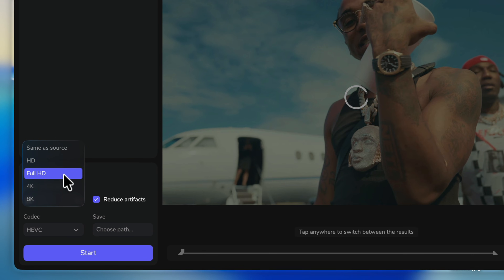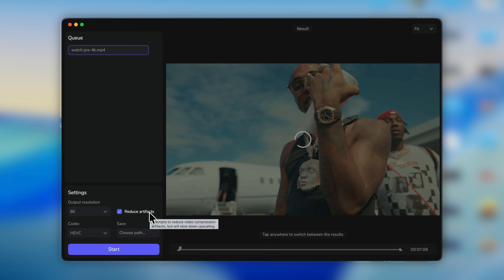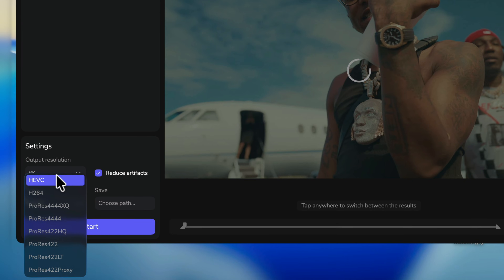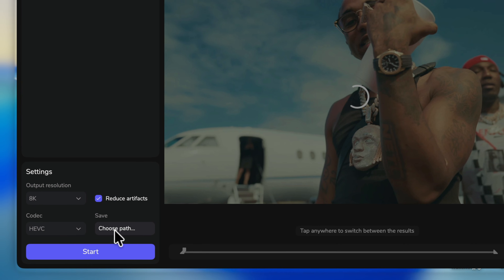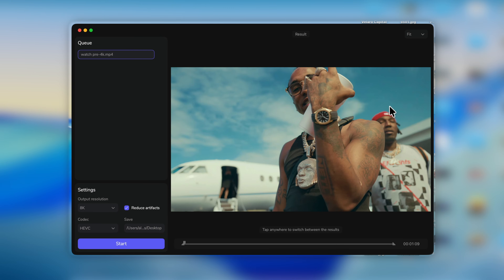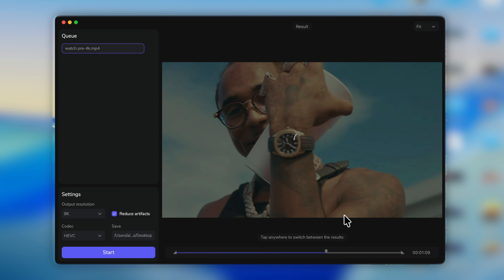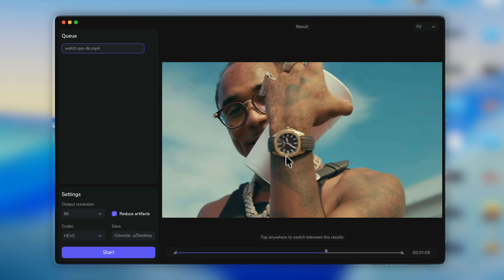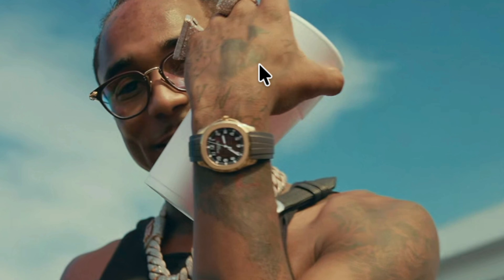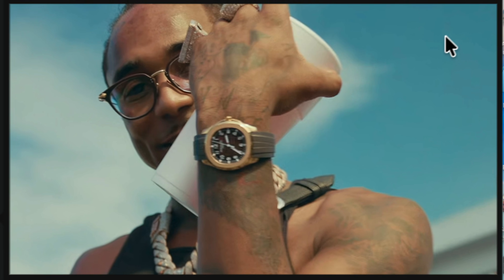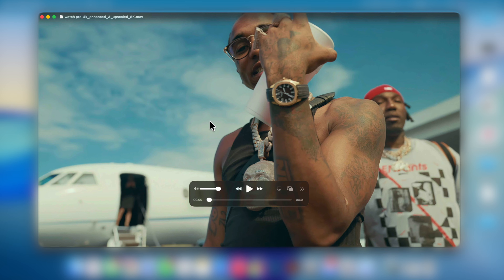You have a ton of codecs to choose from — HEVC, H.264, and ProRes for ultimate resolution. Choose where to save the file, then click Open. You can preview a specific frame by clicking and dragging to it — it processes and shows you a before and after. I love this feature. Click once on the video to see the before, and this is the after. This is the 8K upscaled version saved from Final Cut Pro using MotionVFX.